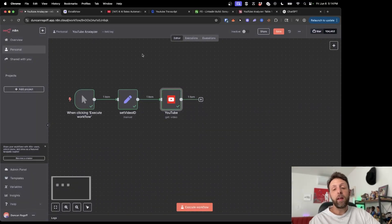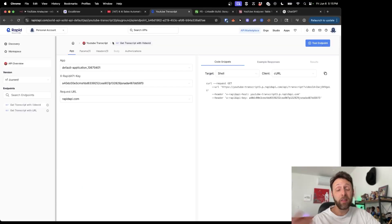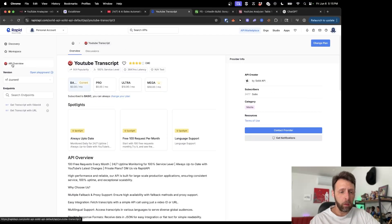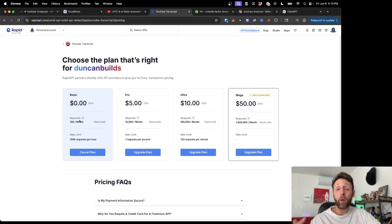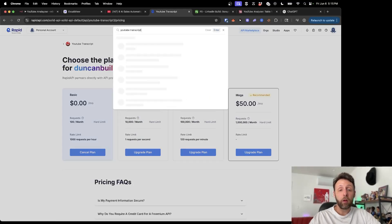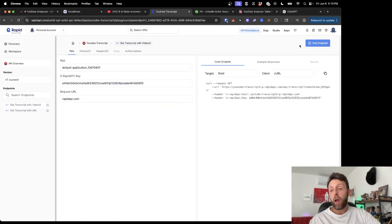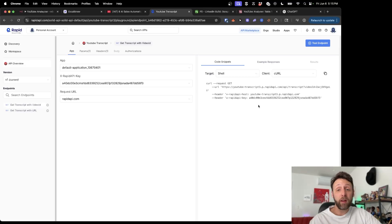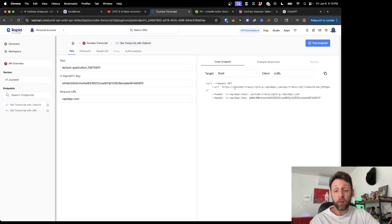Now we're going to come back into N8N and the next thing we're going to do is get the transcript from this video. I'm using this YouTube transcript scraper from Rapid API — I'll leave a link in the description where you can grab this. If you go into pricing, you can get up to 100 requests per month totally for free, so if you're not scraping too many videos this is a great free option. To find this, just come up to the top and search 'YouTube transcript' — it's the first one. I've already subscribed, but there's a big blue button that will say 'Subscribe to the API.' What's really cool about Rapid API is that they create these curl requests for you, which is basically how to set up the request — they've already done all the work.